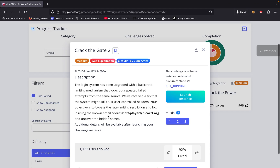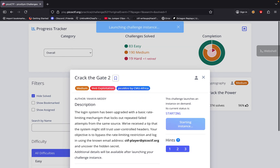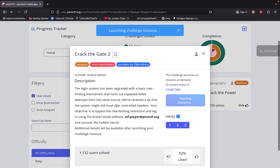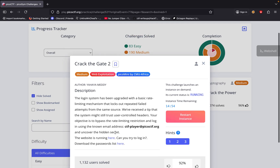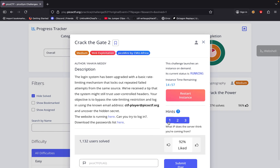With this challenge, the login system has been upgraded with a basic rate limiting mechanism that locks repeated failed attempts from the source. We received a tip that the system might still use user-controlled headers. The objective is to bypass the rate limiting restriction and log in using the known email ctfplayer@picoctf.org and uncover the secret. The website is running here — can you try to log in and download the list? We got three headers: what IP does the server think you're coming from?